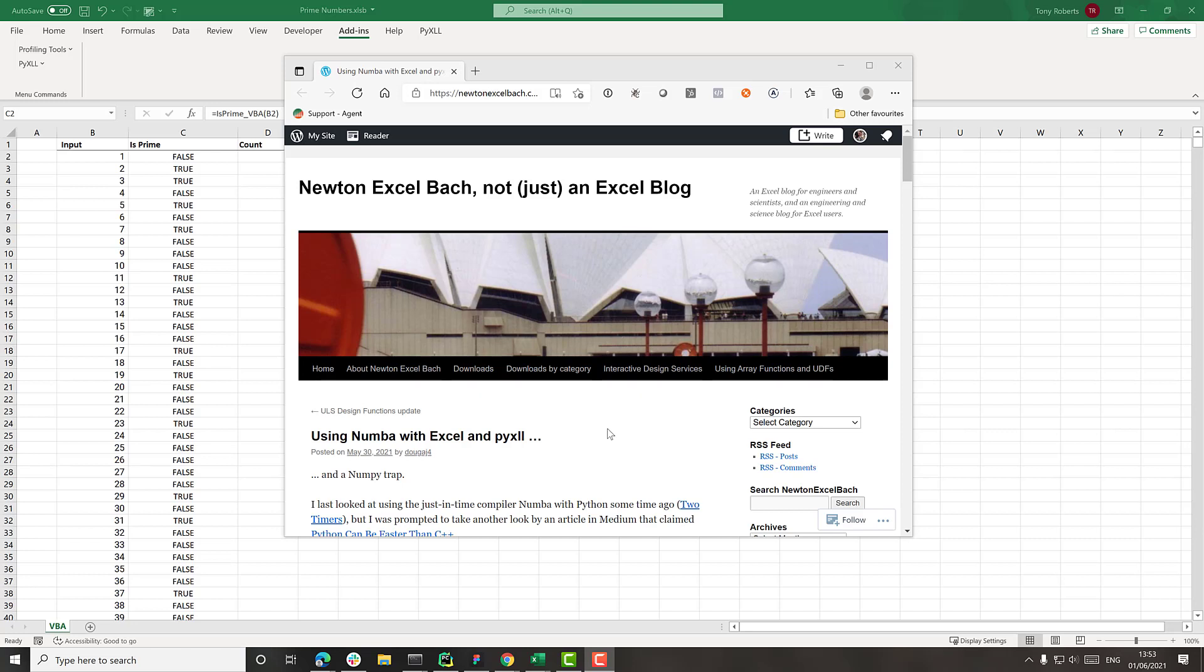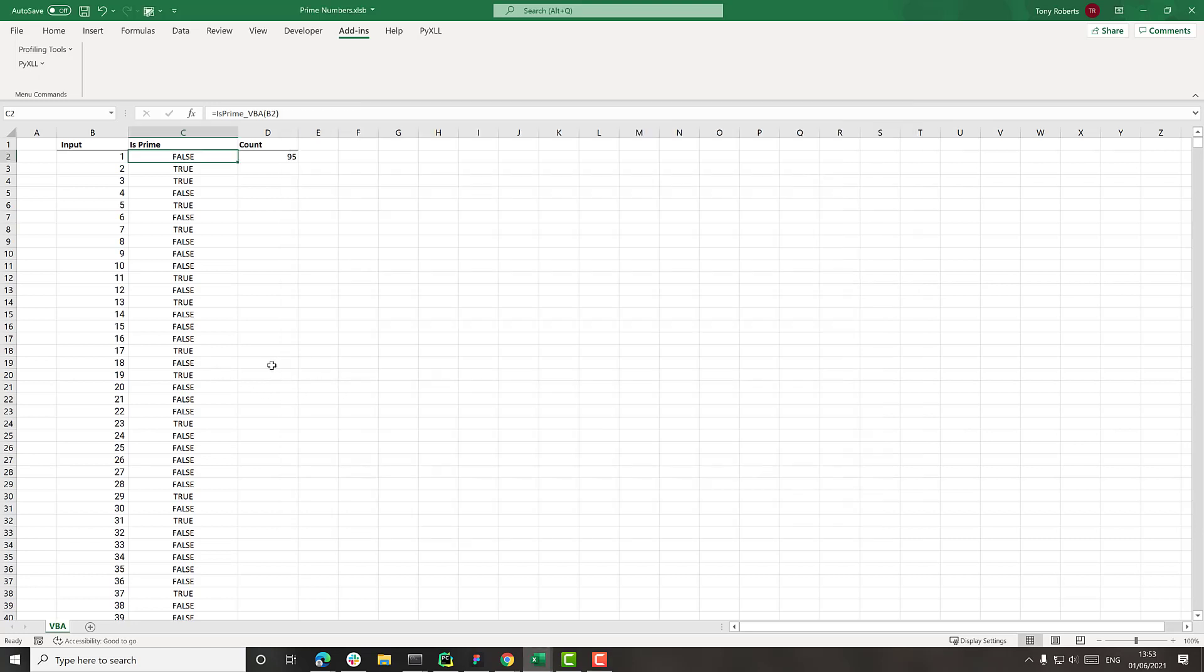What I'm going to do is write a function in VBA to determine if a number is prime or not, and then see how long that takes to calculate in Excel. And then we'll see how the same function written in Python can run almost 100 times faster.